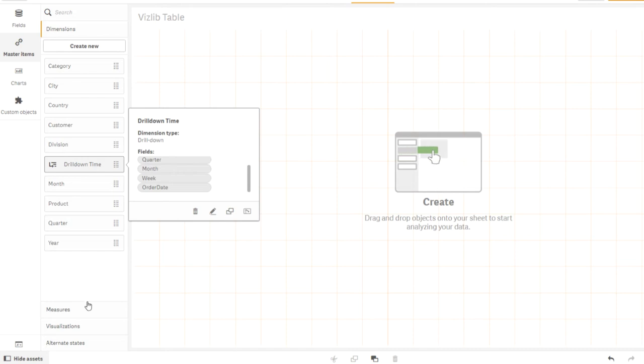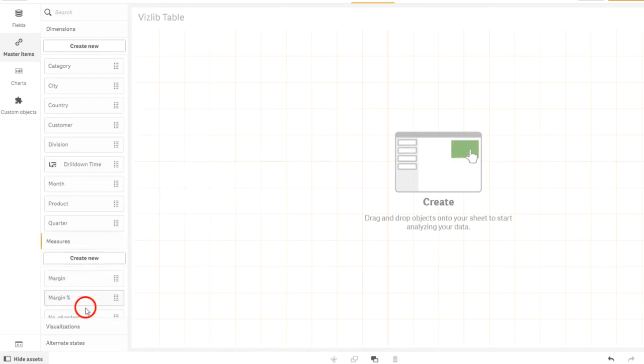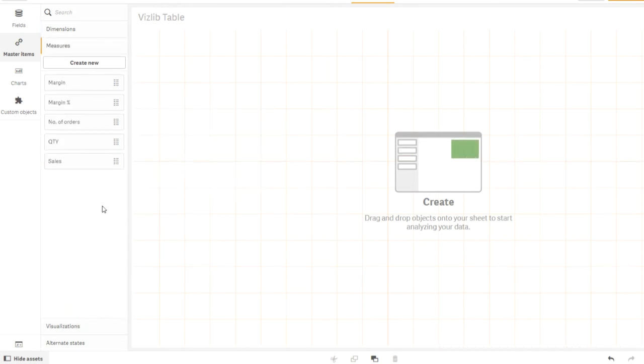In the master measures section, I have created five measures: sales, number of orders, margin, margin percent, and sales.